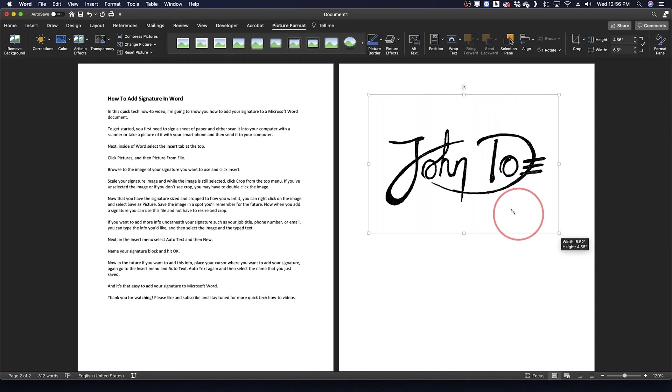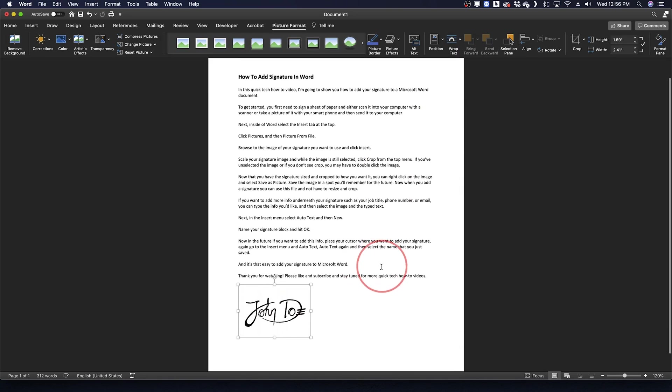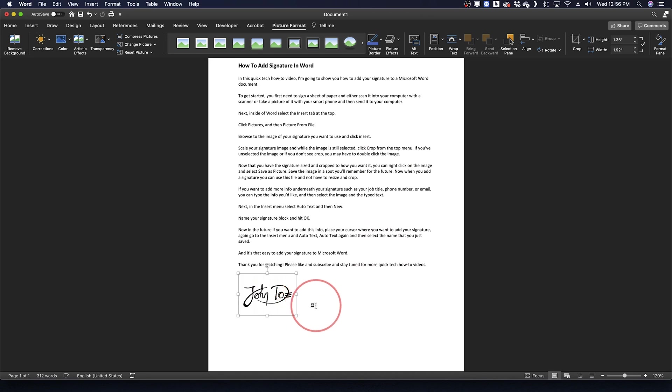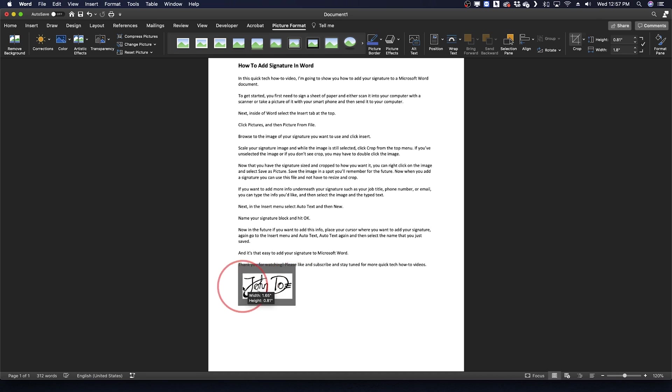Scale your signature image to the size you want and while the image is still selected, click Crop from the top menu. If you've unselected the image or if you don't see Crop, you may have to double click on the image. Once Crop is selected, use the Crop tool to get rid of as much white space as you can.